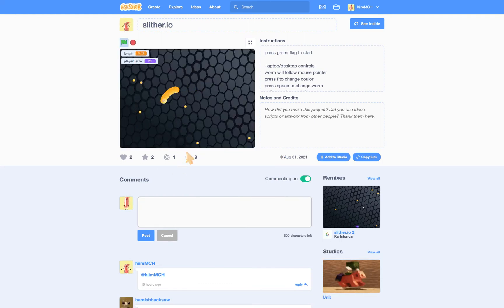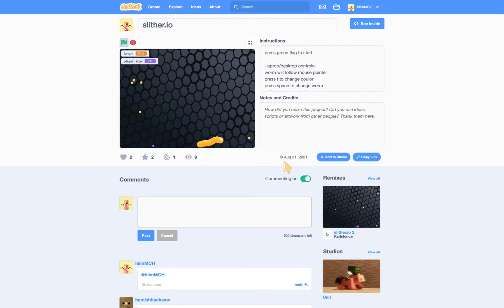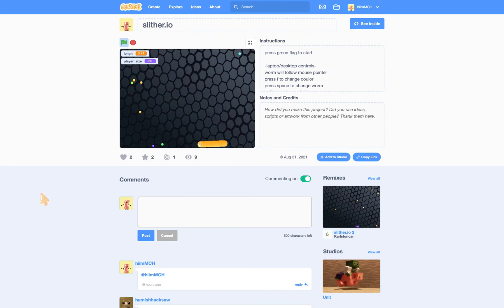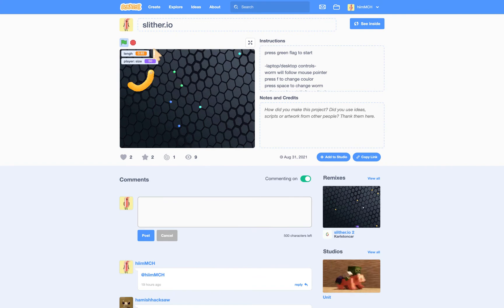I'm going to show you guys how to make a Slither.io game. It's really fun and addictive. I like to play it in my spare time in between zooms because I'm just going through learn from home.